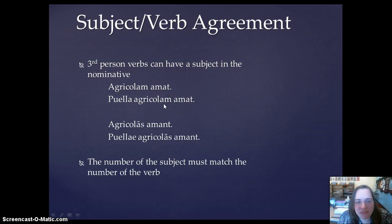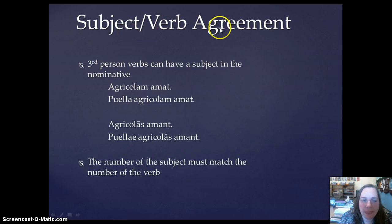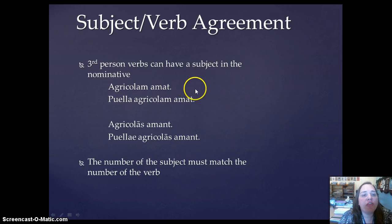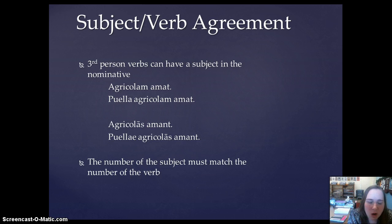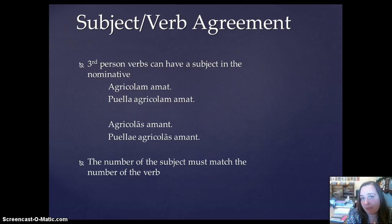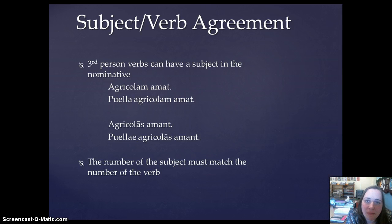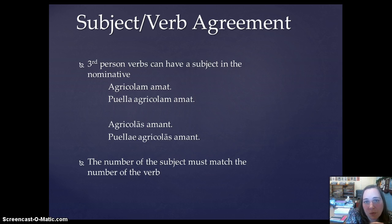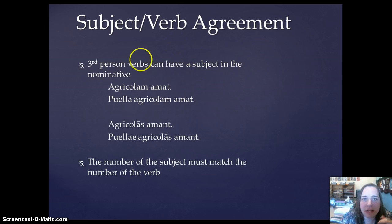The second thing we need to cover is subject-verb agreement. Third-person verbs can have a subject in the nominative. First and second-person verbs are always going to translate according to their person and number: first-person singular is 'I love,' second-person singular is 'you love,' first-person plural is 'we love,' second-person plural is 'y'all love.' However, the third-person singular and plural could take a subject in the nominative, so instead of translating amat as 'he,' 'she,' or 'it,' you could translate it with some subject in the nominative.